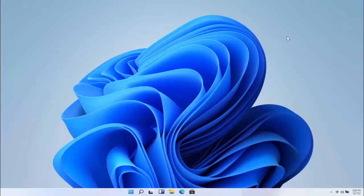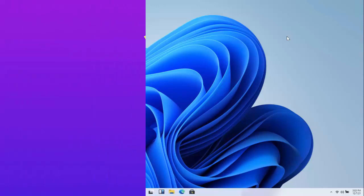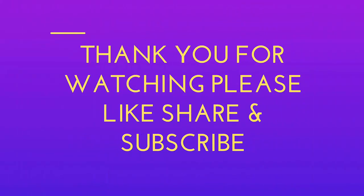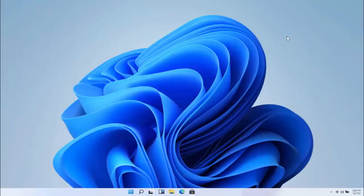That's it. This is a very easy and simple method to create PDF files on your Windows 10 or Windows 11. That's it for today. Hope you enjoyed this. If you enjoyed, please don't forget to like, share, and subscribe to our channel. Thank you very much.